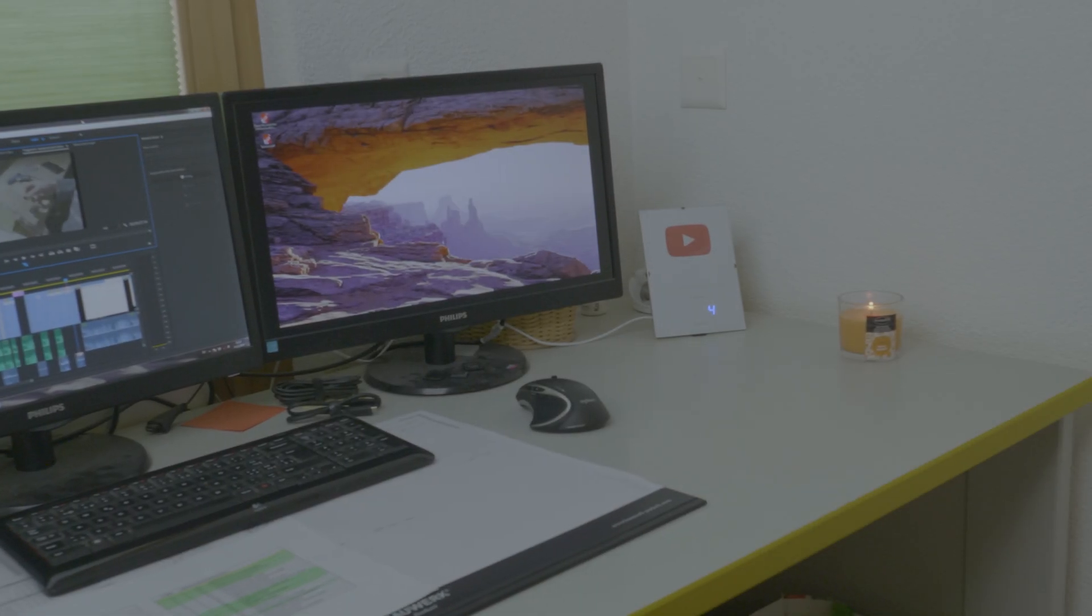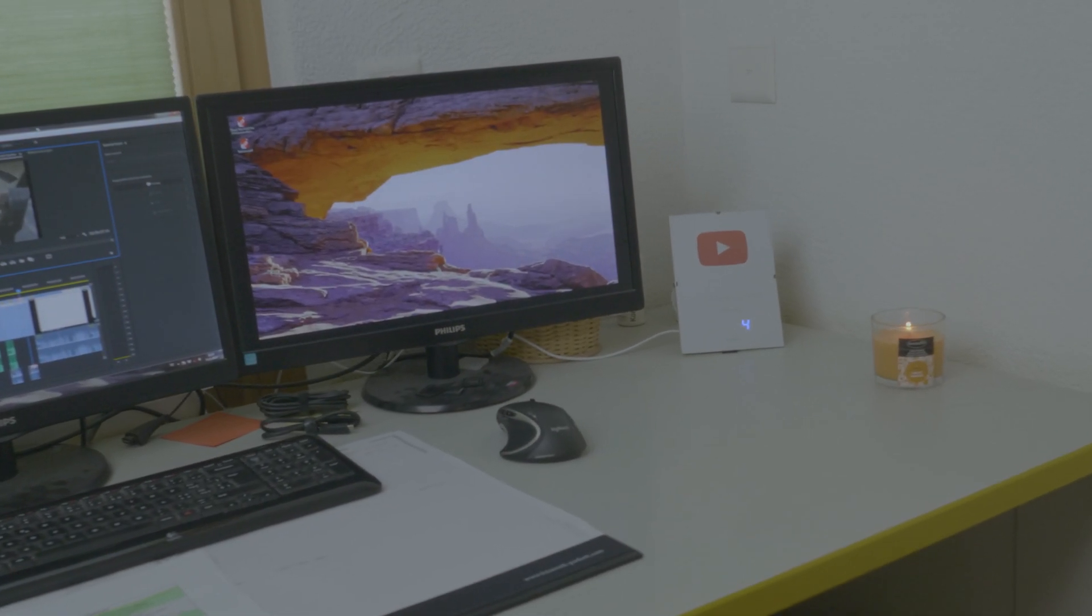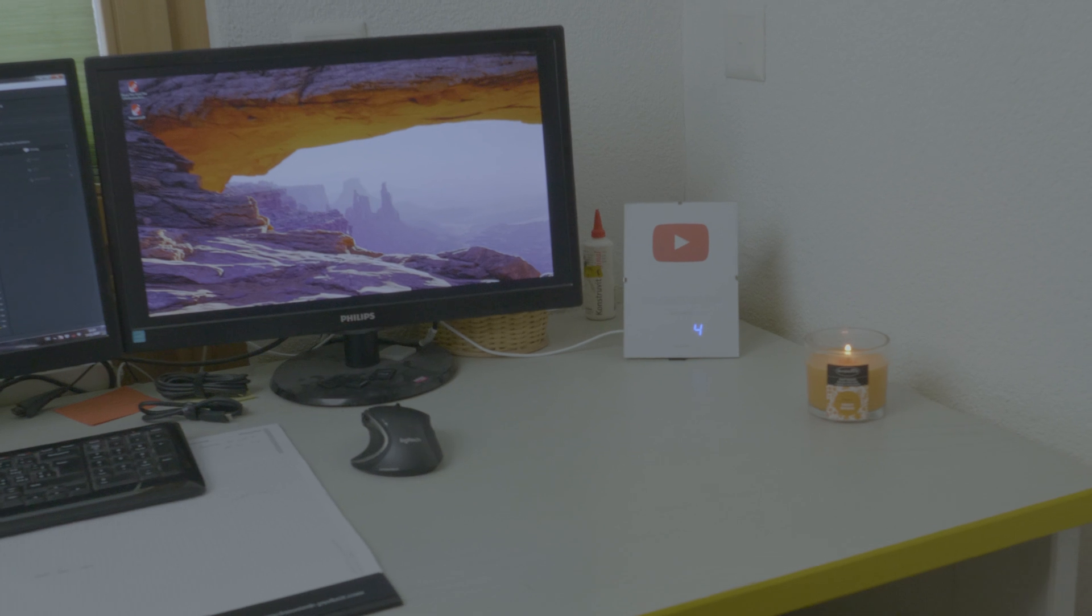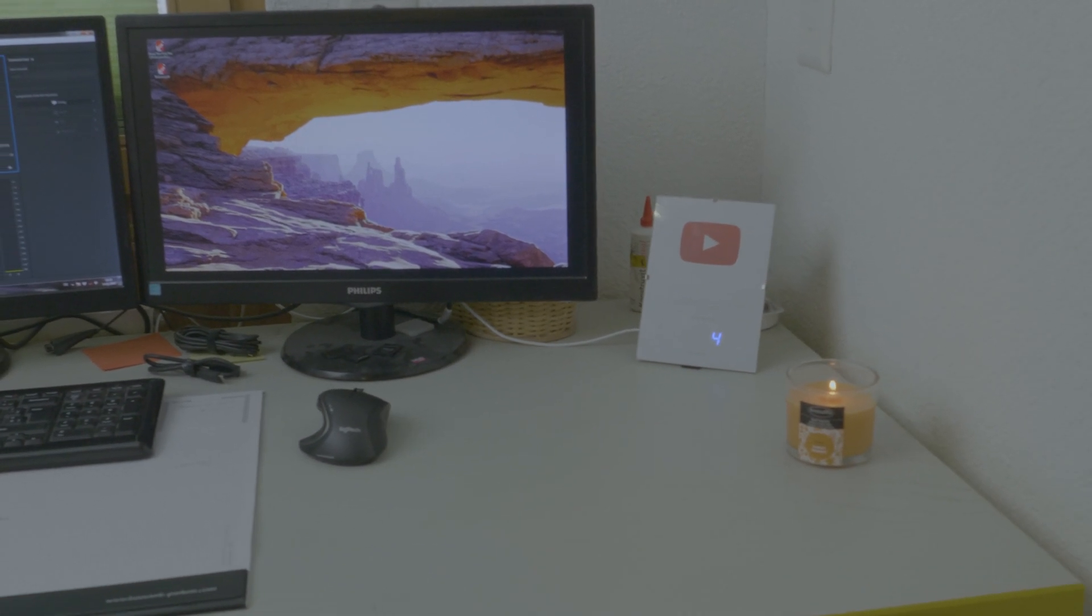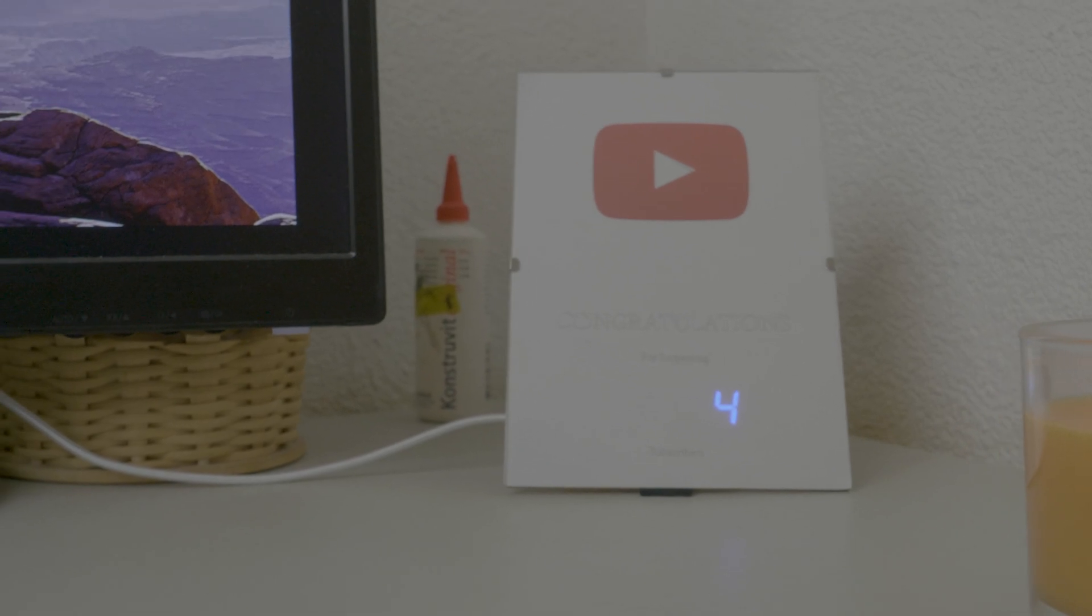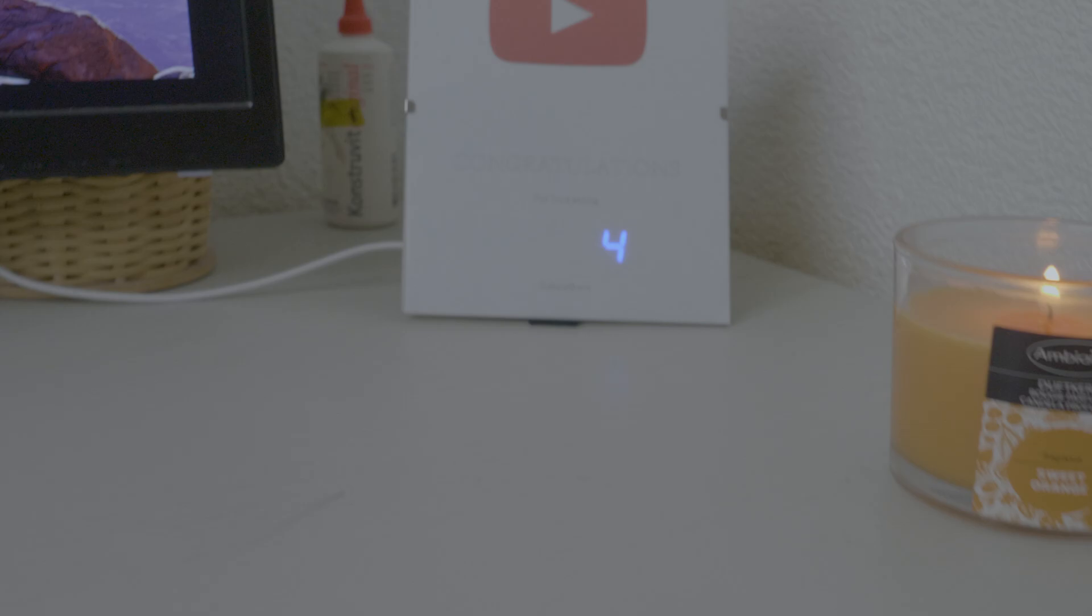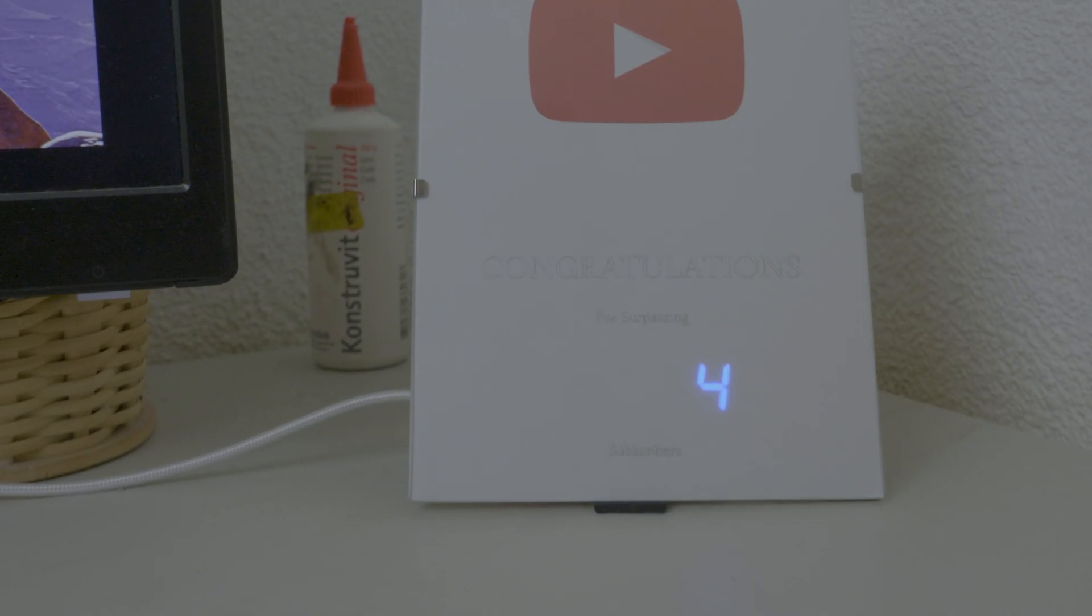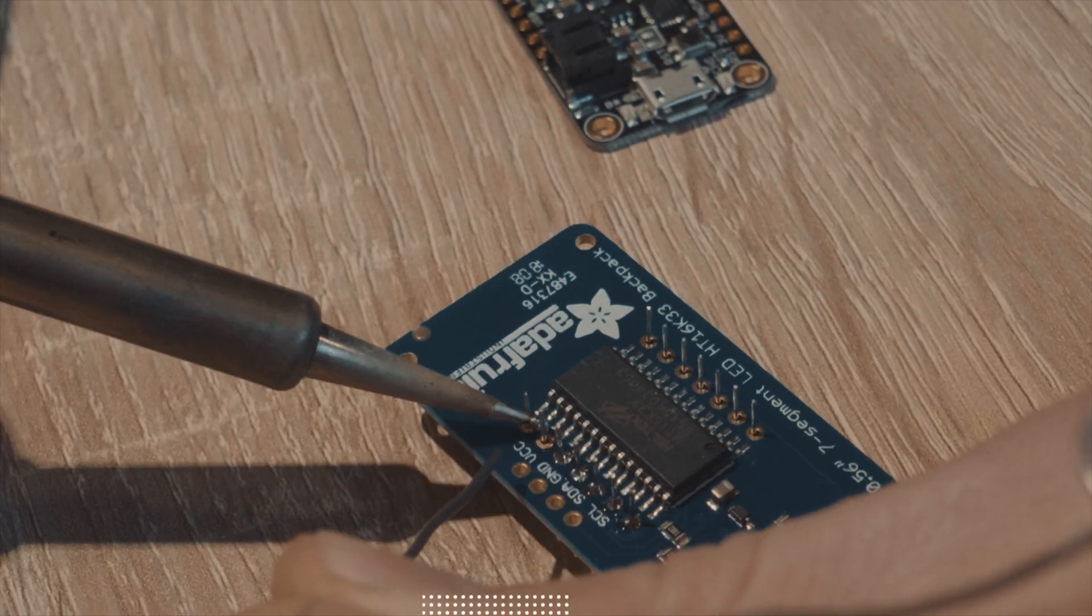If you want to keep up your motivation and be proud of what you've already reached with YouTube, then here is maybe a small motivation booster. With this little subscriber counter you can see every time how your YouTube channel is growing. Now let's start to build this small project.